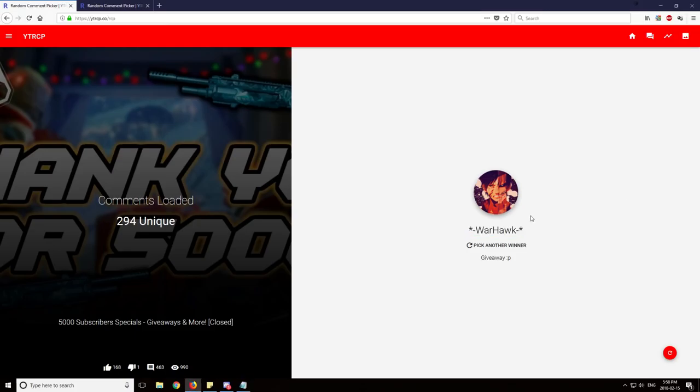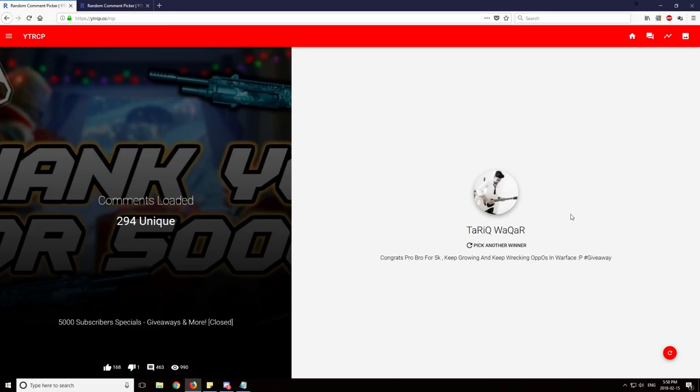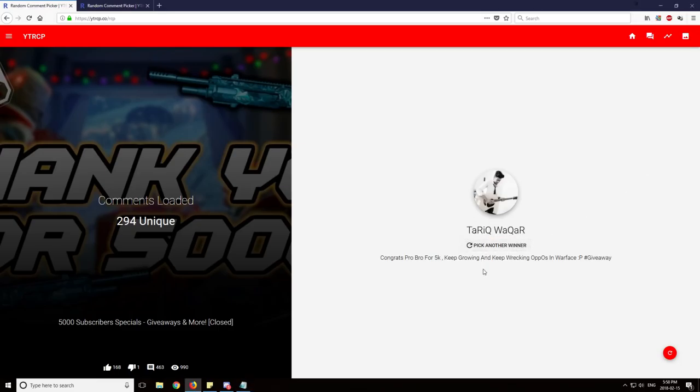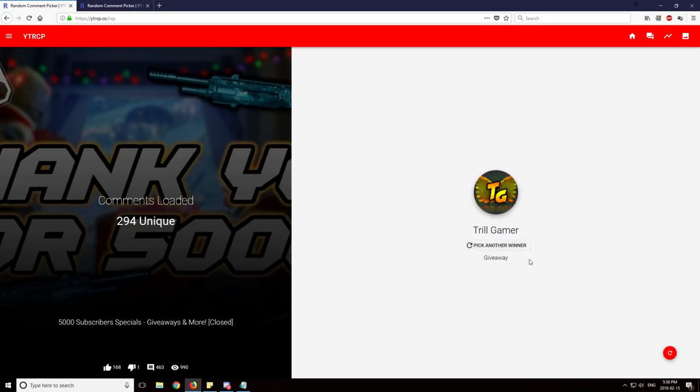These are Mega of course, like I said. Fifth winner, Tariq Wakar. I think that is how you pronounce it, sorry if I mispronounced. Congratulations on the Mega VIP. Sixth winner, Trill Gamer. Congratulations man.